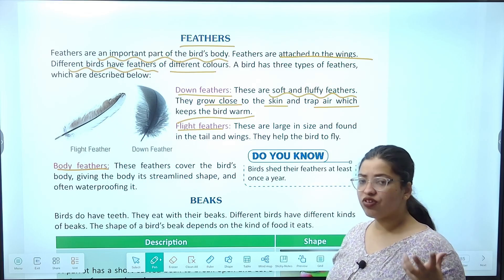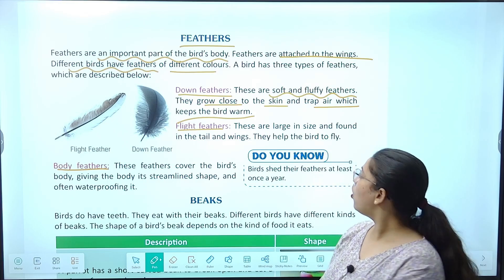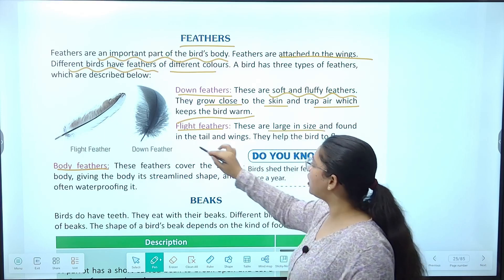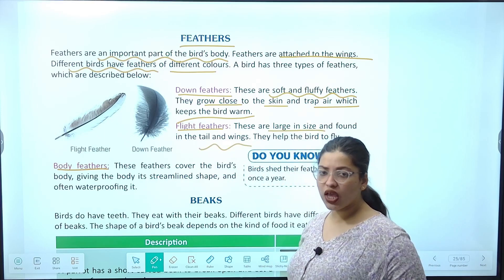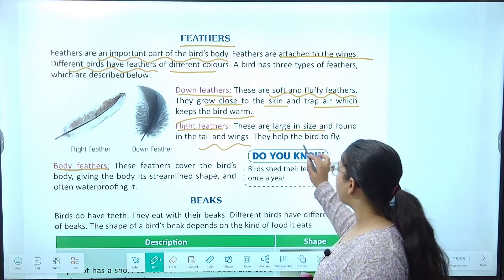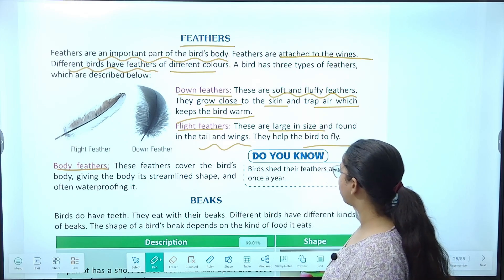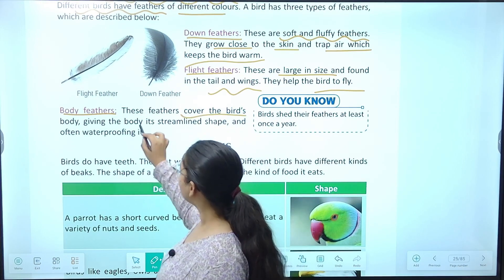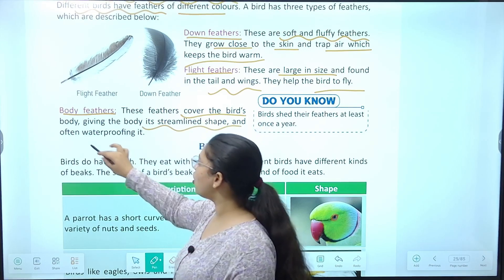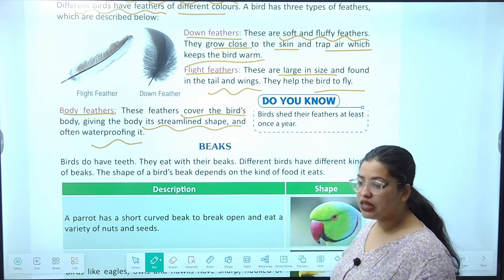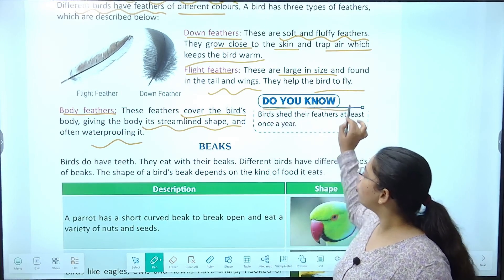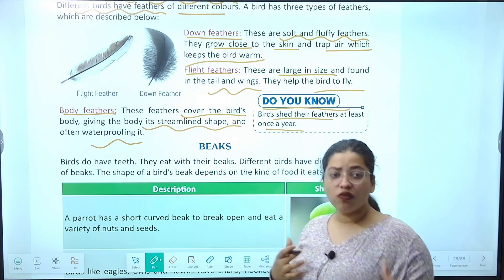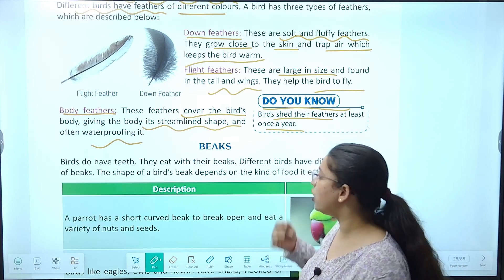In hairy structures ka kaam hai — trap karen air ko aur bird ko warm rakhen. Flight feathers kya hote hain — yeh large hote hain size mein aur tails aur wings mein hote hain, aur yeh bird ko fly karne mein help karte hain. Then aata hai body feather — yeh poori body ko cover karta hai, usko streamline shape deta hai aur waterproofing bhi deta hai, taaki wo easily ud sake.